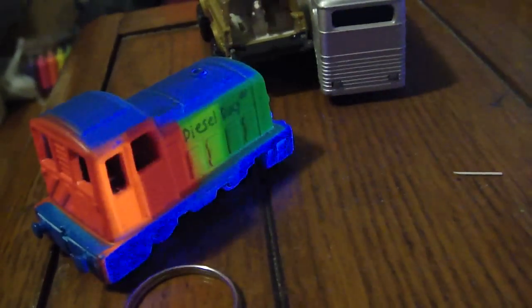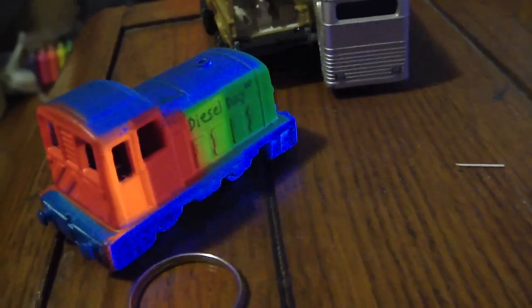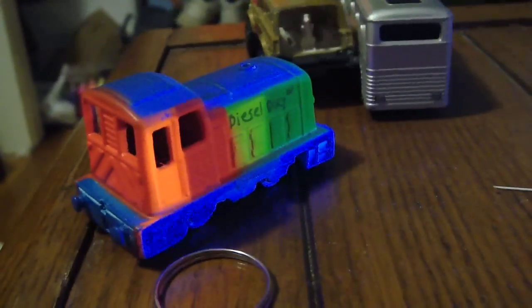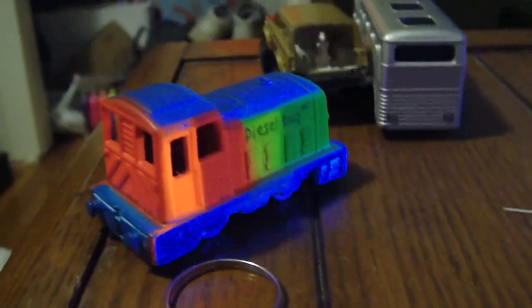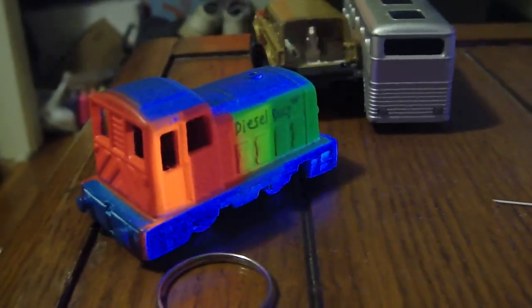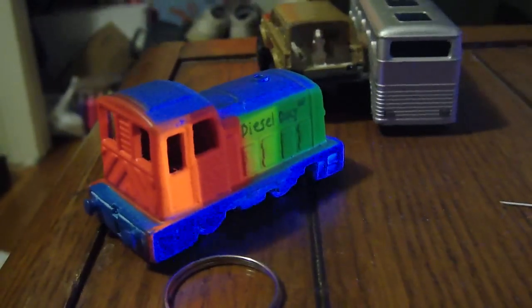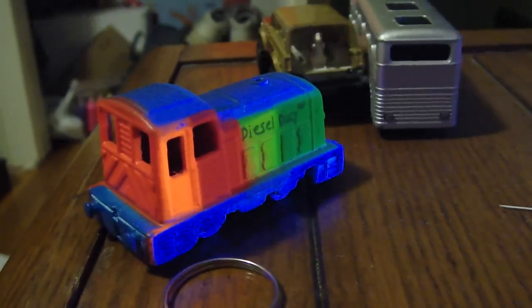And there is Diesel Ducey number one under the black light. Without. With. Okay. That's it for this segment of painting Diesel Ducey number one. Next will come the glow paint and clear coat.